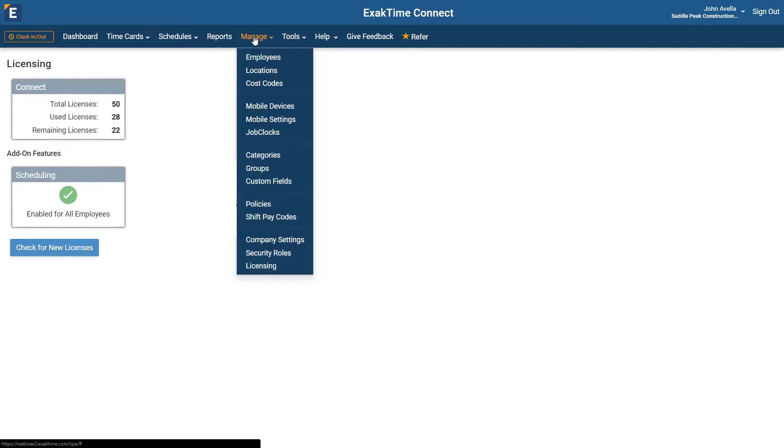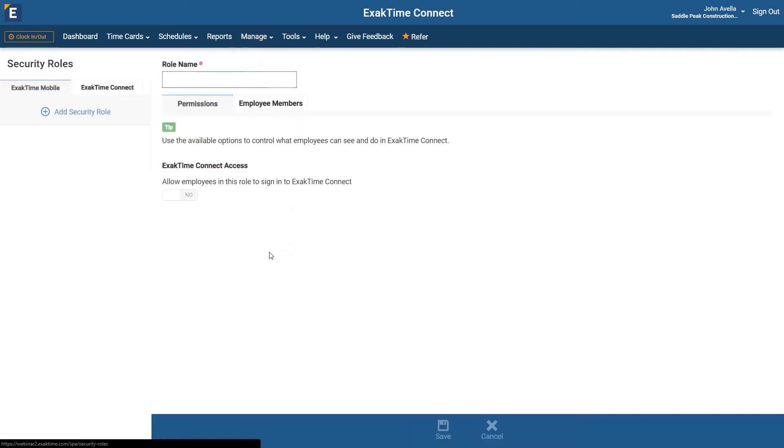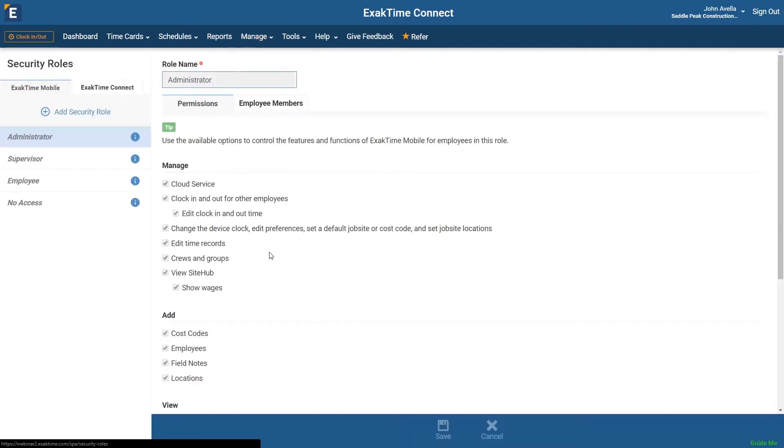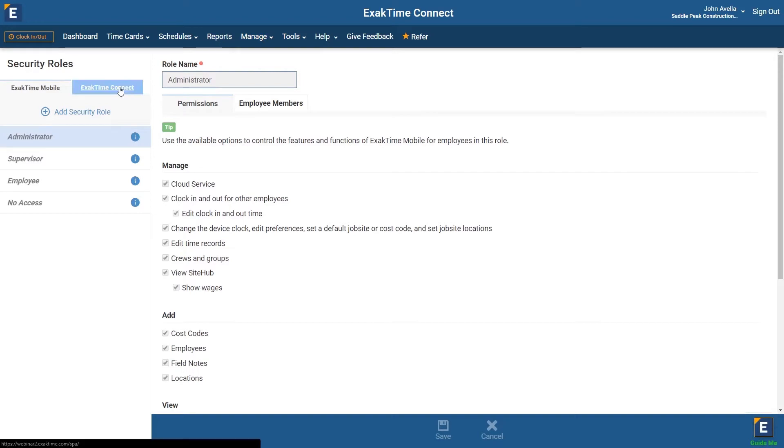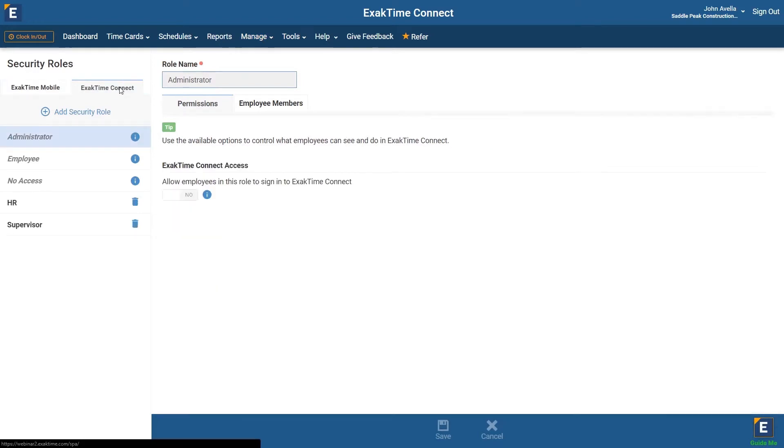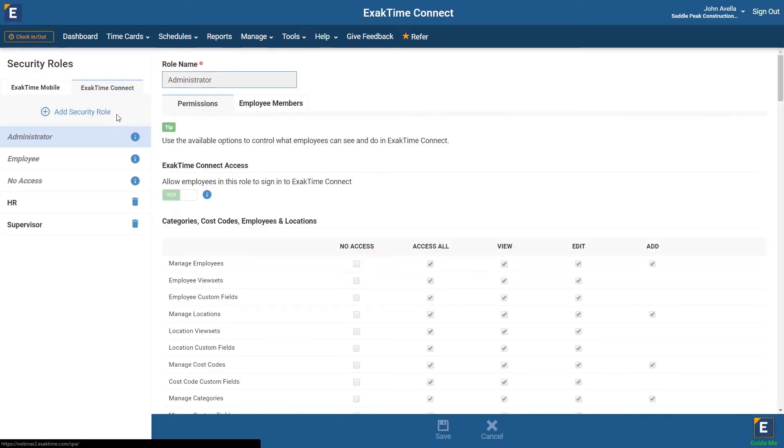Navigate to Manage, then Security Roles. First, let's look at the ExactTime Connect security role. Under Administrator,